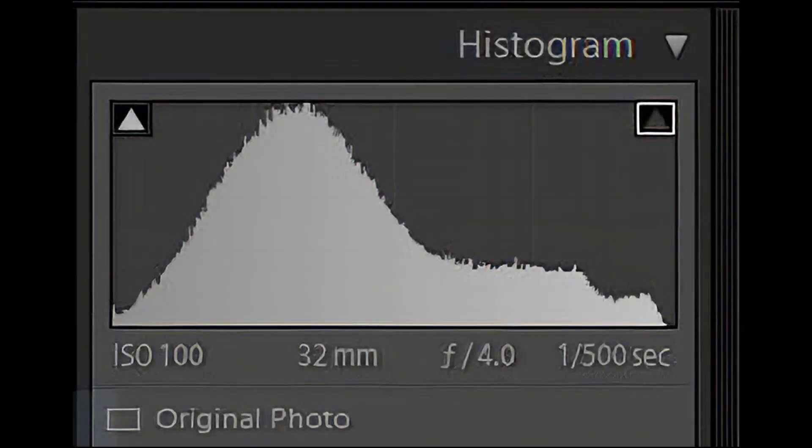Hi, I'm Joe Fitzpatrick. In this Understand Photography Quick Tip, I'll explain what a histogram is and how to use it to get better exposed photos.